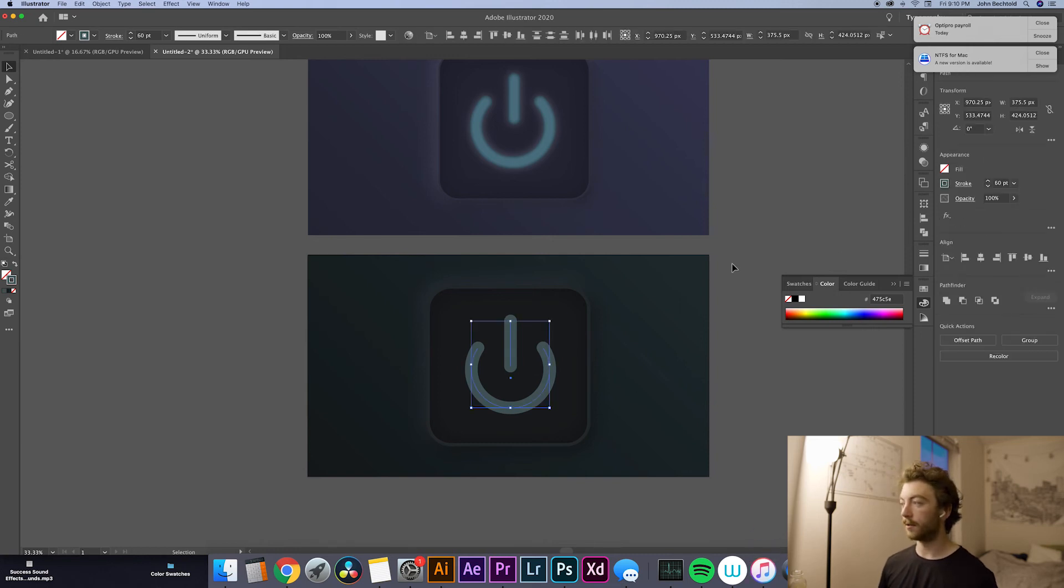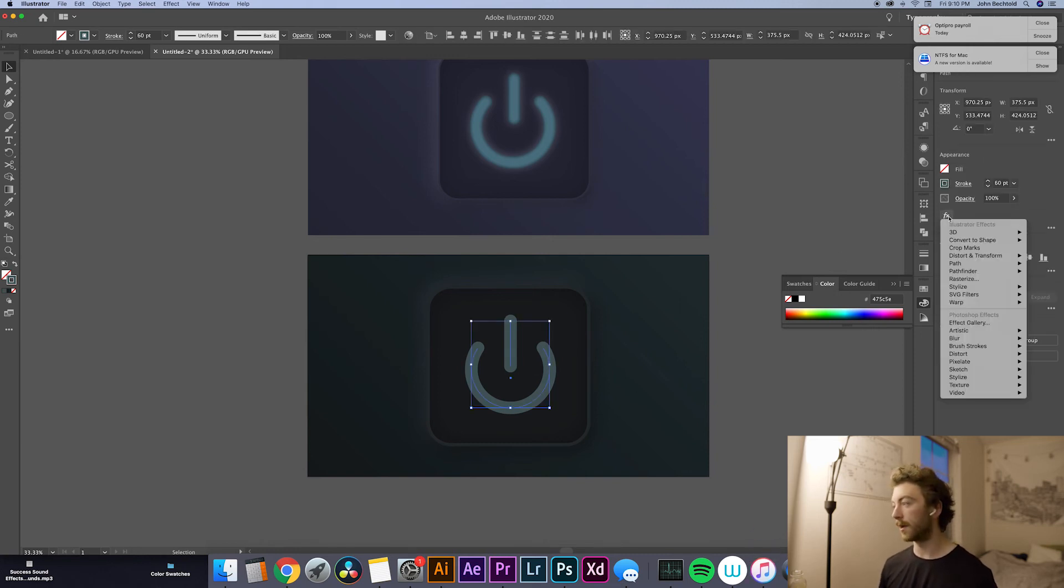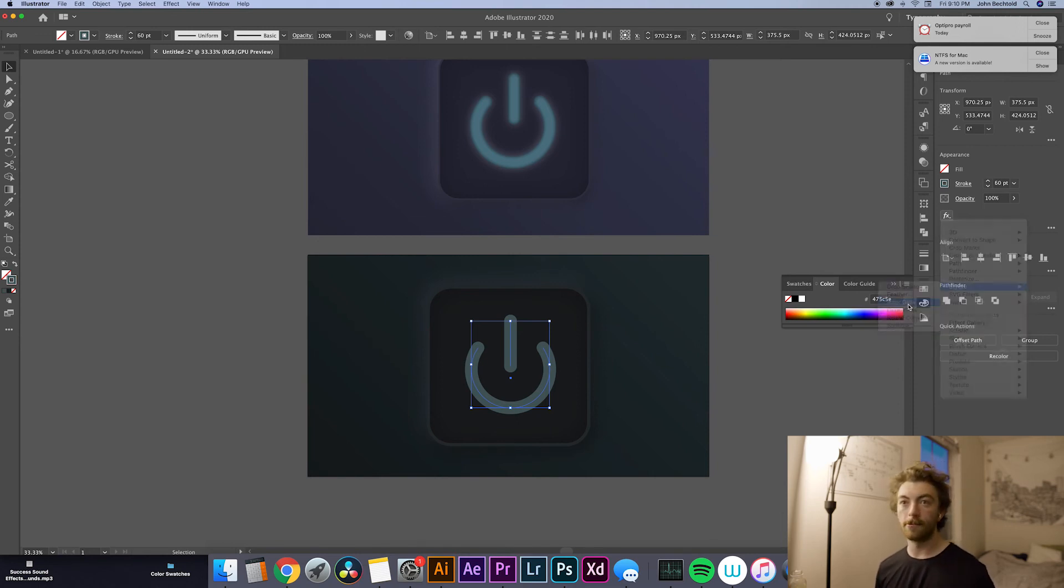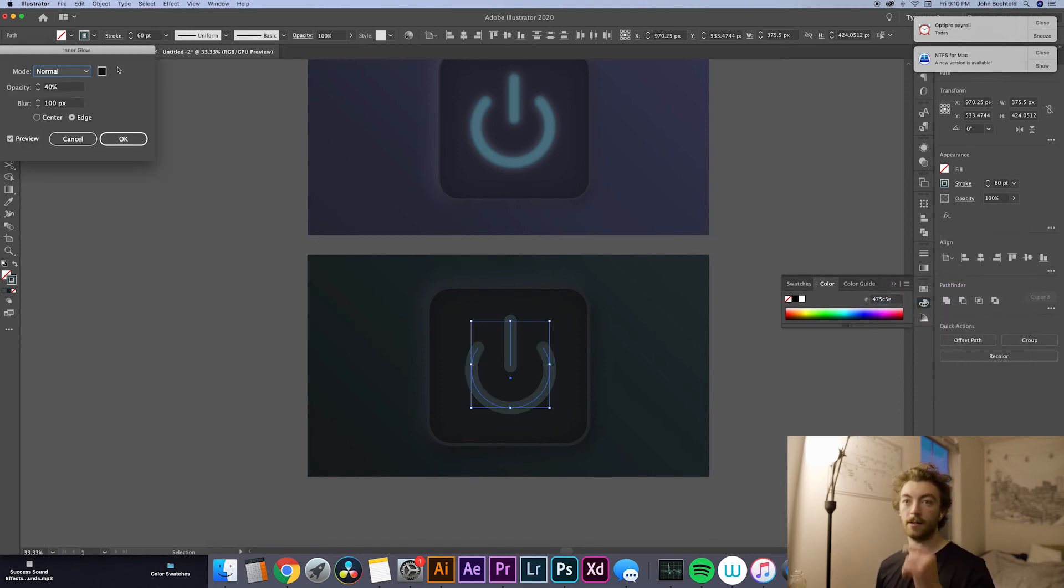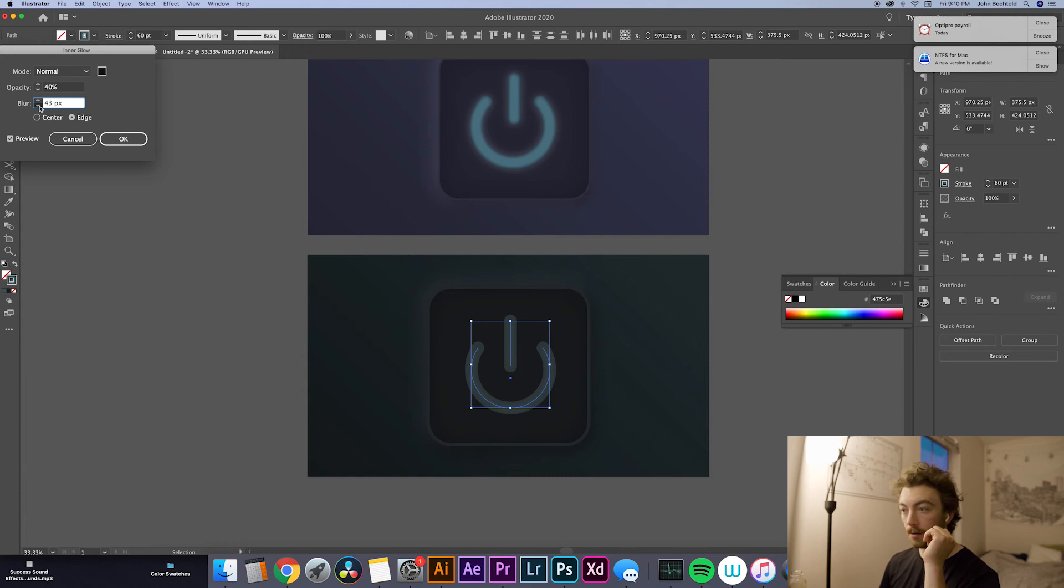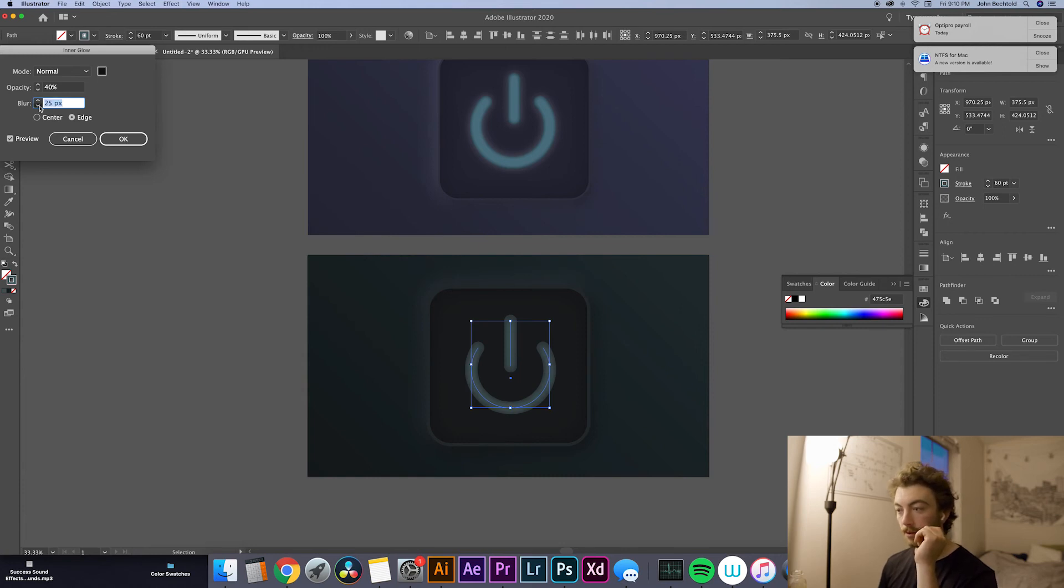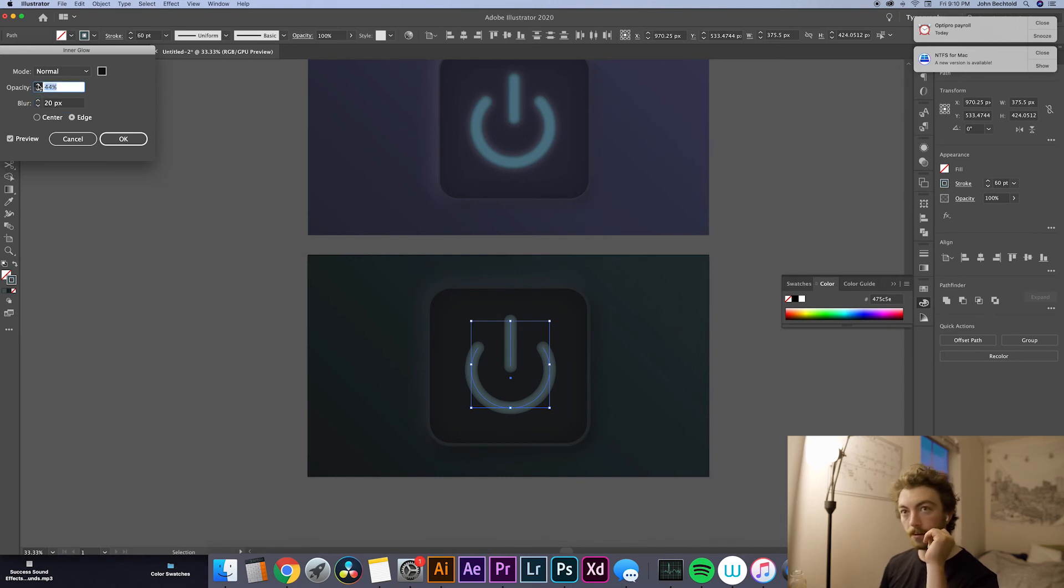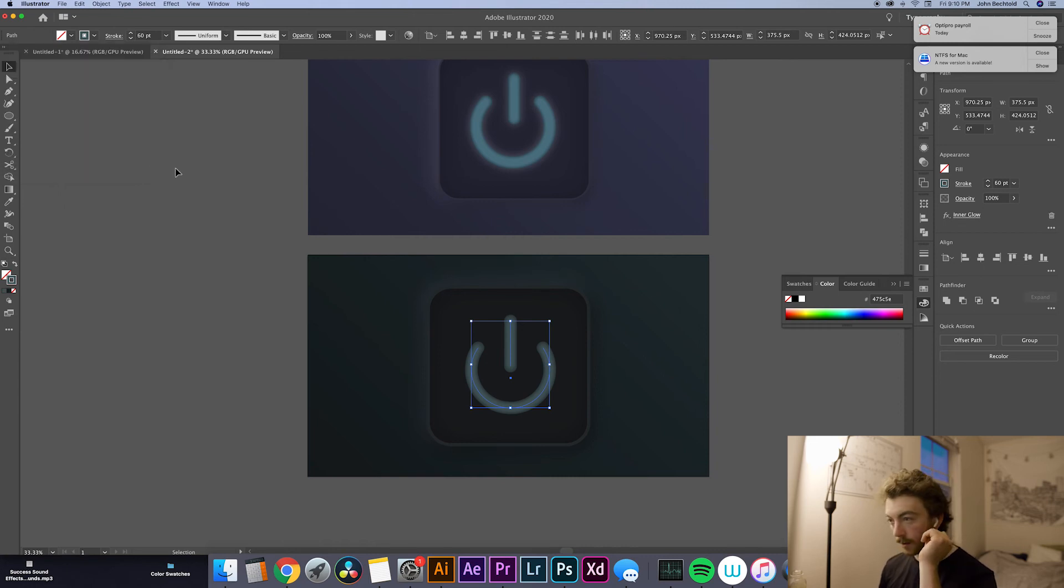So now what we're going to do is actually add an inner glow to this as well. So again, we'll go over to our effects panel. Hit Stylize and then Inner Glow. Okay, obviously that blur is way too much, so we're going to bring the blur down pretty far. Probably going to end up making the blur maybe like only a 20 pixel blur. This is a pretty small stroke, so it doesn't have to be too much. Maybe we'll up the opacity a little bit. Okay, that looks pretty good right there. Nice.